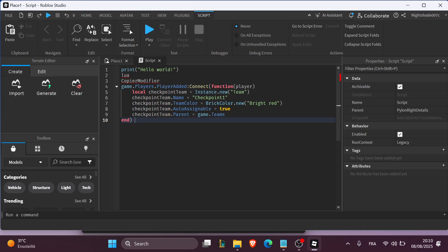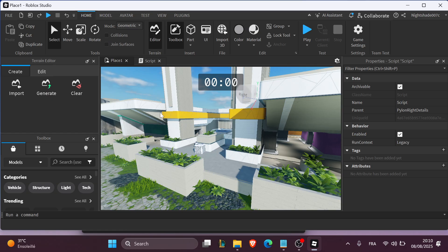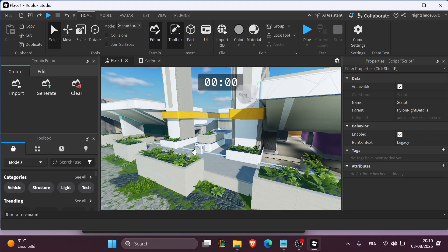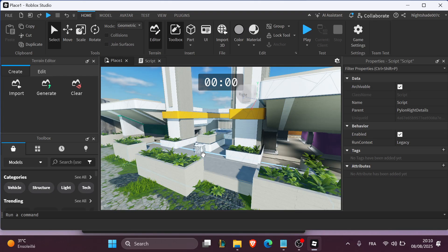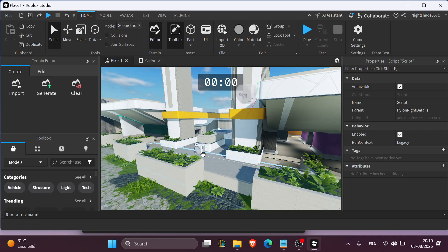And on this, they'll respawn at the corresponding spawn location. And there you go. Now your players can progress and respawn from where they left off. This is great for obbies or level-based maps.